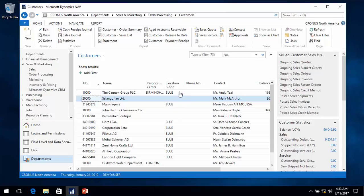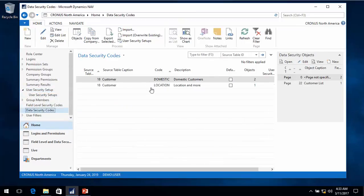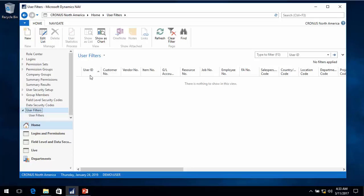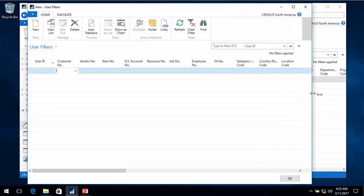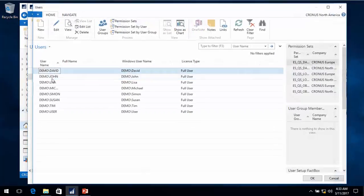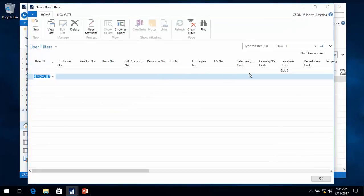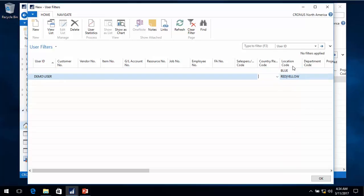Often these things depend on users, and when you have many different options you can end up with a lot of data security codes. We can make something we call a user filter - basically a record with the user ID and a list of dimensions in NAV. I'll go ahead and create a record. I want to leave my blank user ID, and with the blank one I can create a default for every person in the company. For myself as the user, I'll go in and say the red and yellow locations are the ones I want to apply.